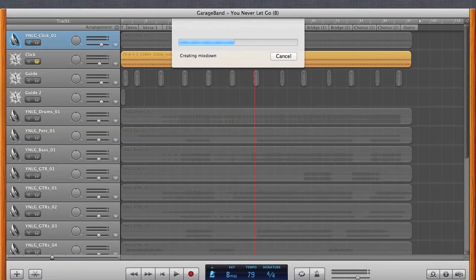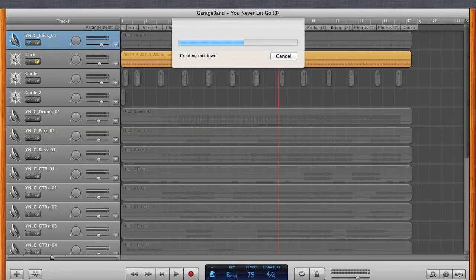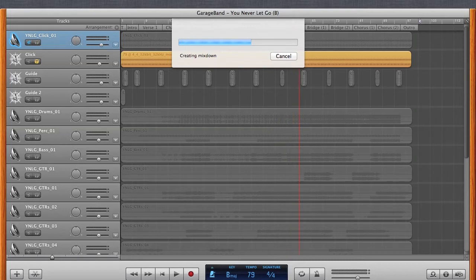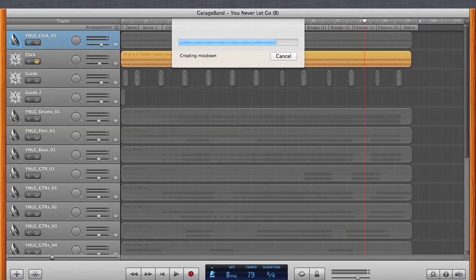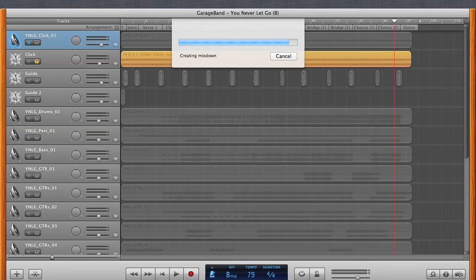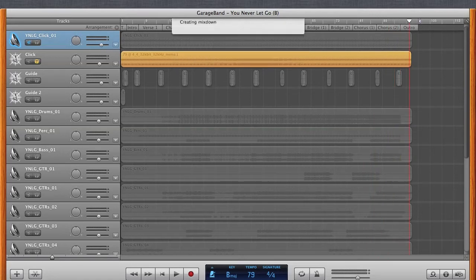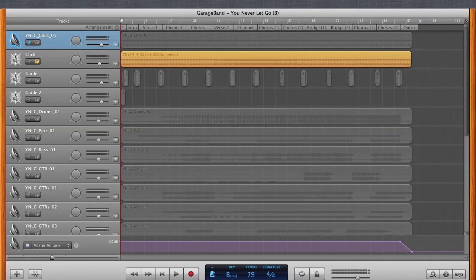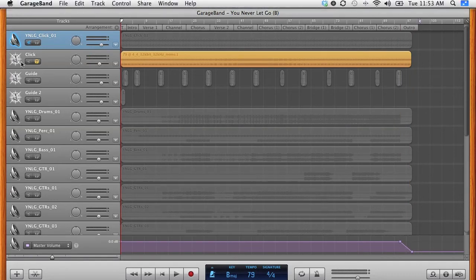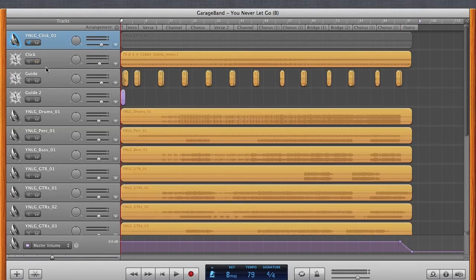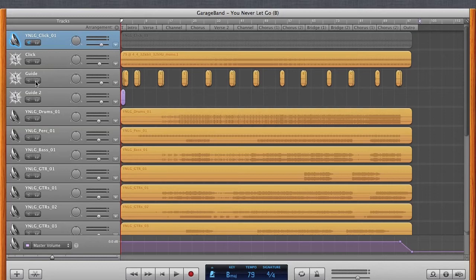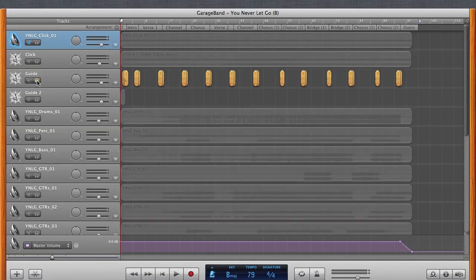And we'll do a couple of them, and then I'll finish the rest, and then we'll come back and then go from there. So that's done. So then all I do is unsolo that click. And then now I want to do my guide track. So I have two guide tracks. So I'm going to solo those both out.